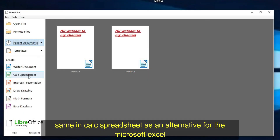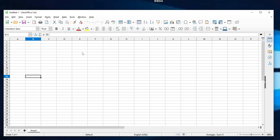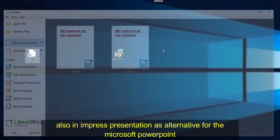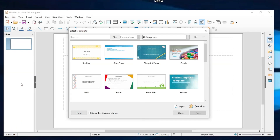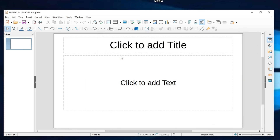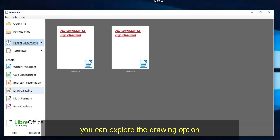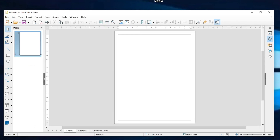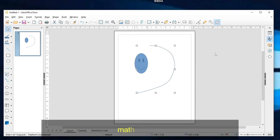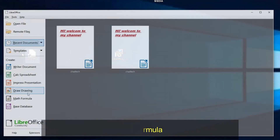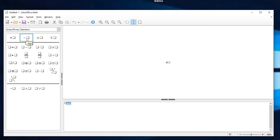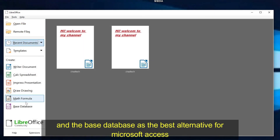The same applies to Calc Spreadsheet as an alternative for Microsoft Excel, and Impress Presentation as an alternative for Microsoft PowerPoint. You can also explore the Drawing option, Math Formula, and the Base Database as the best alternative for Microsoft Access.